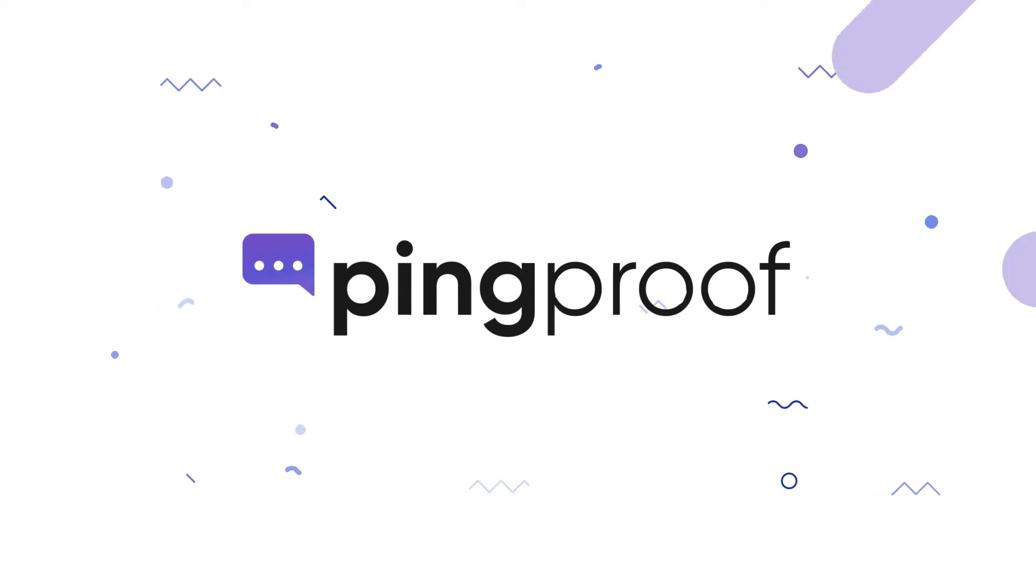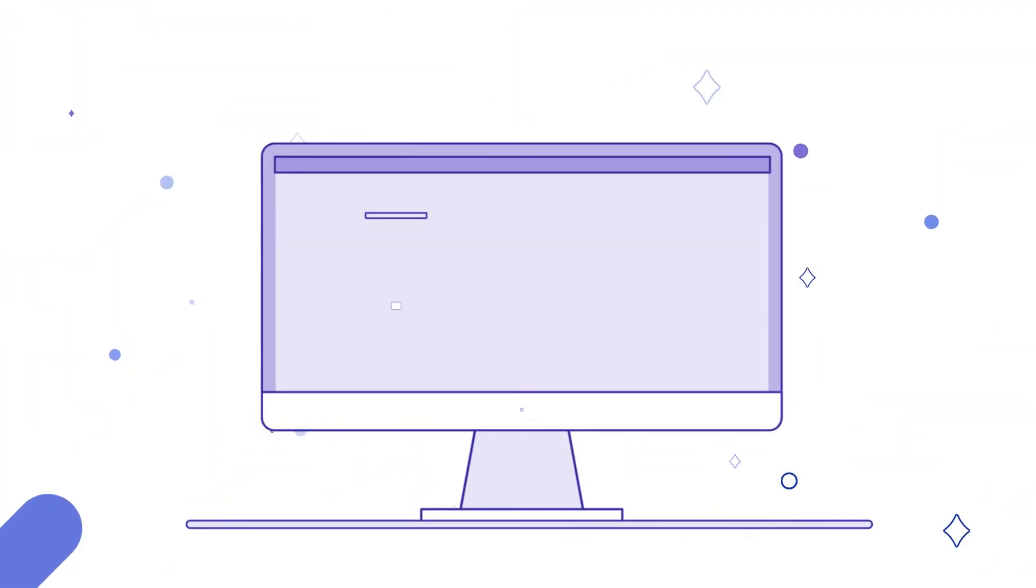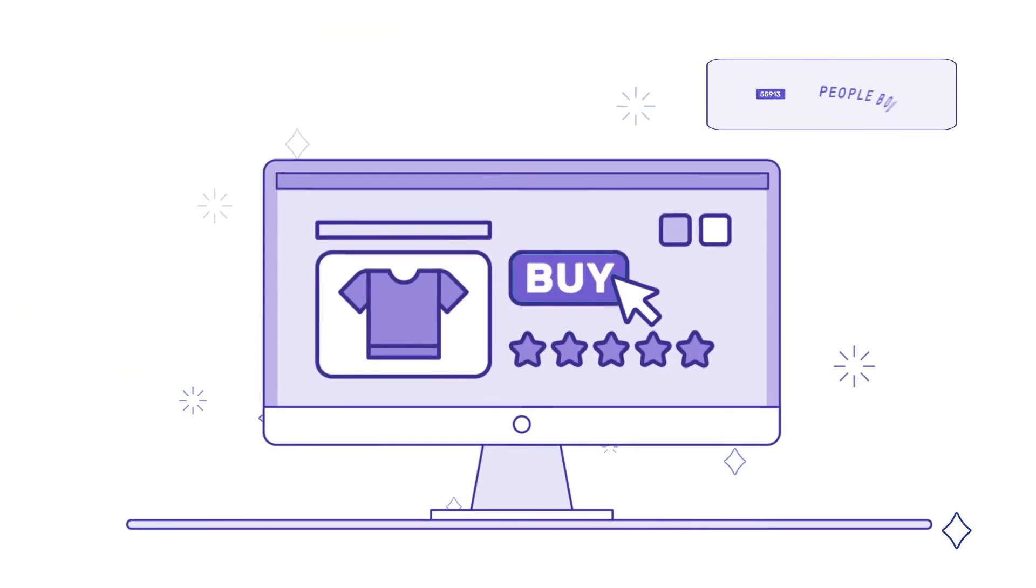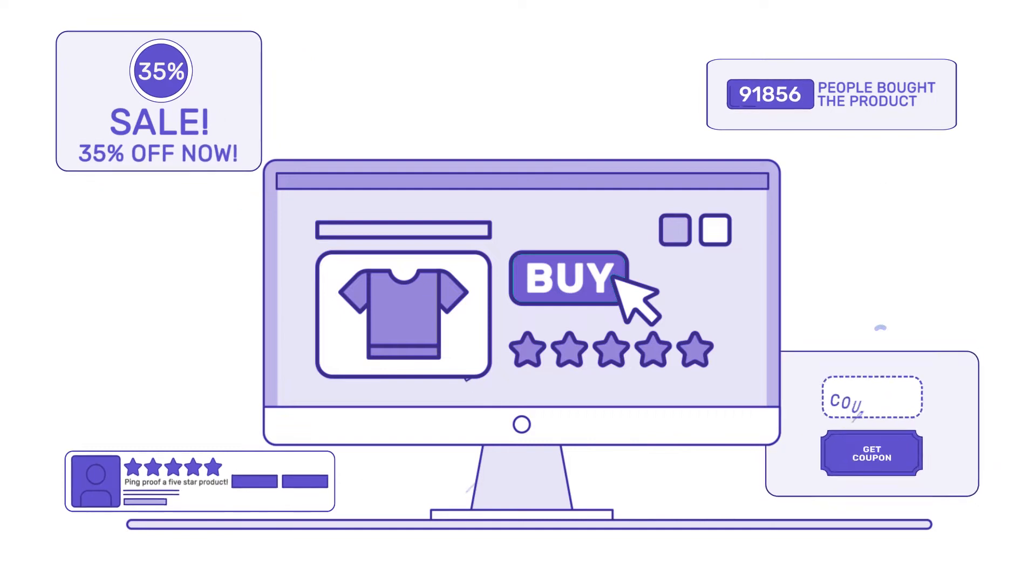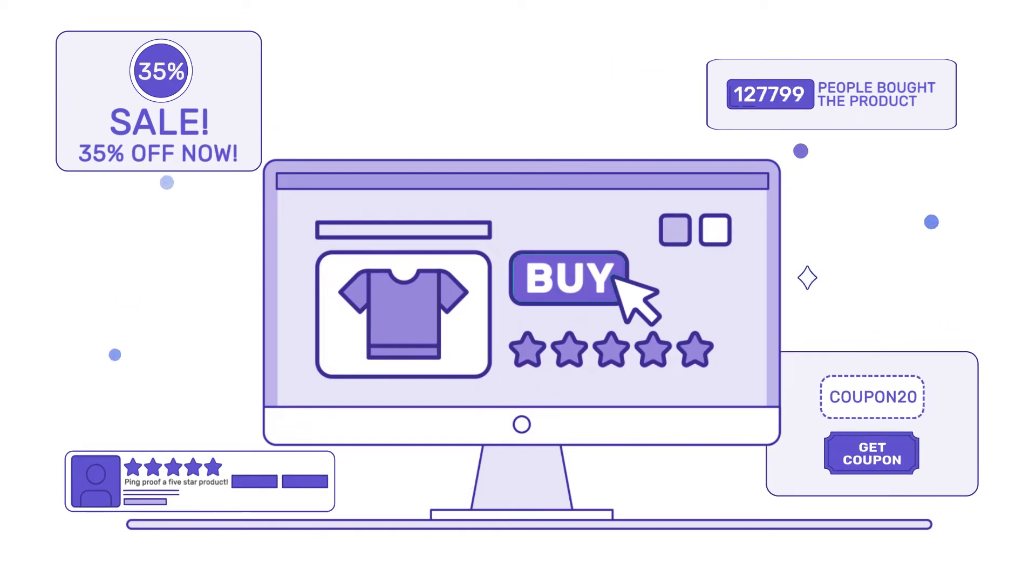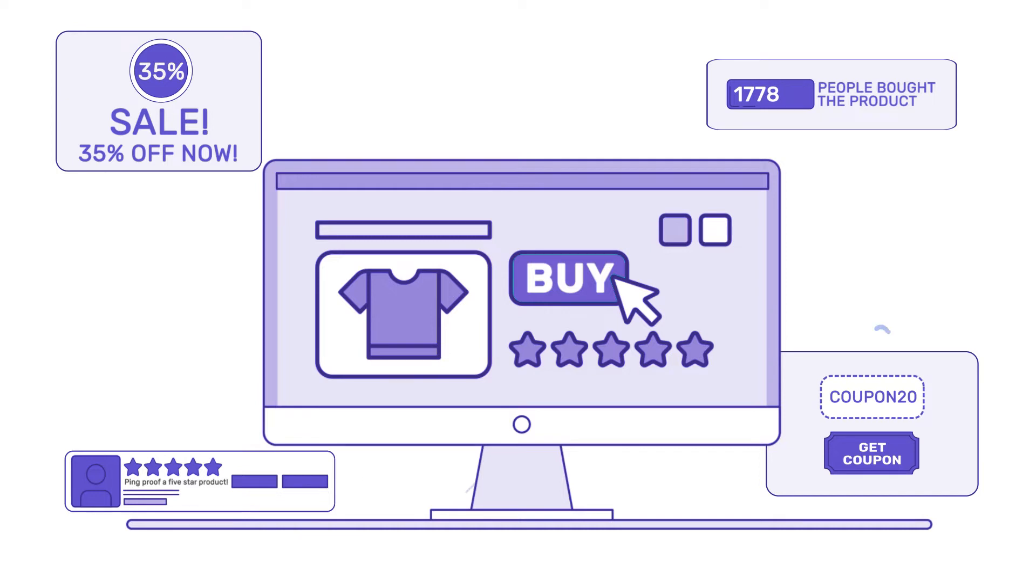Introducing PingProof. PingProof is a suite of easy-to-use notification widgets which harnesses the power of social proof to drive urgency and conversions on your website.